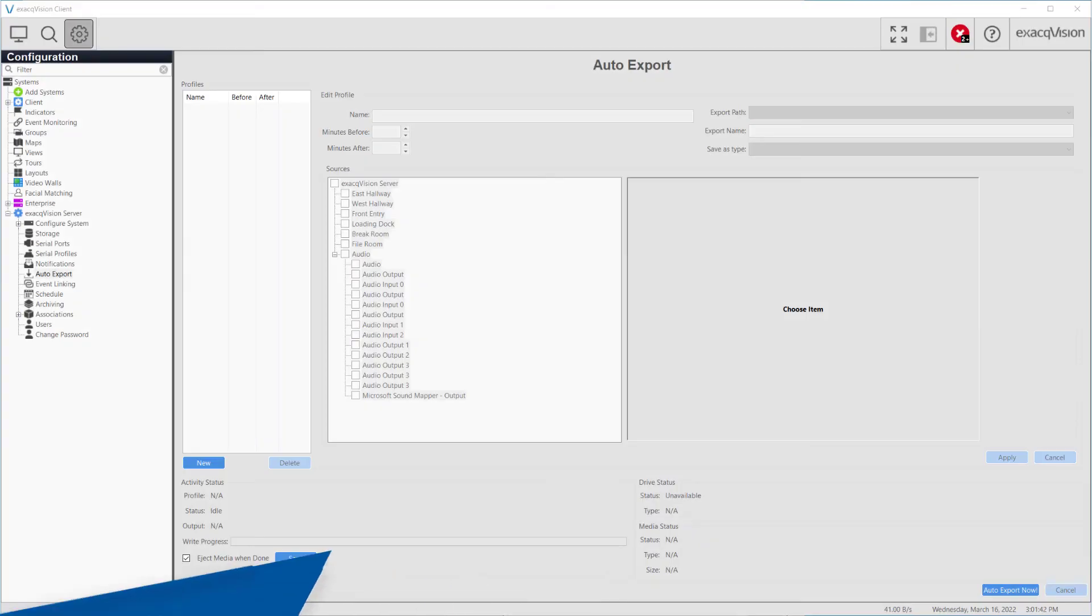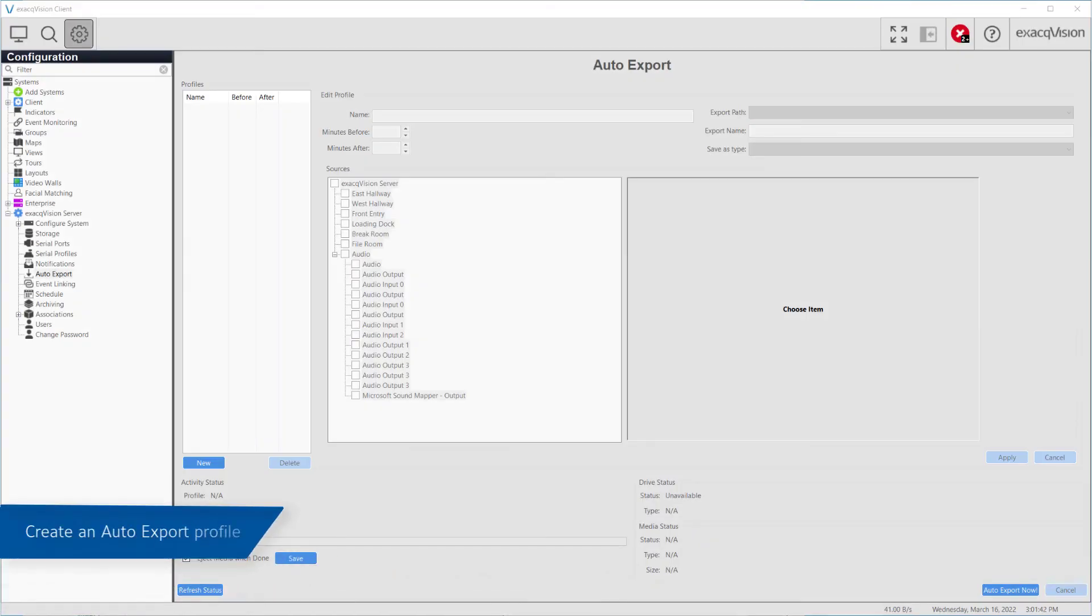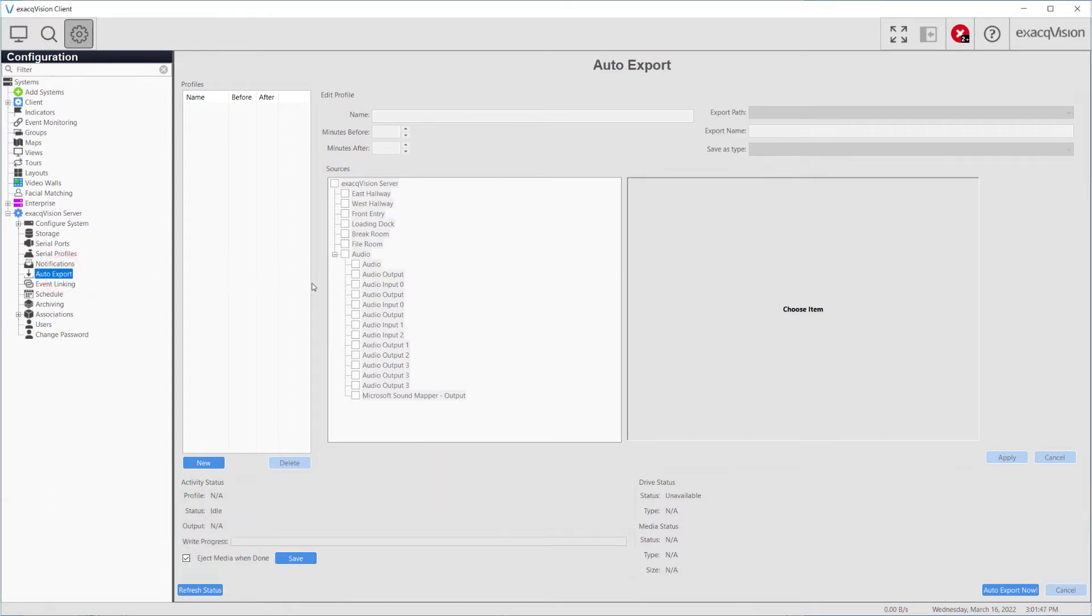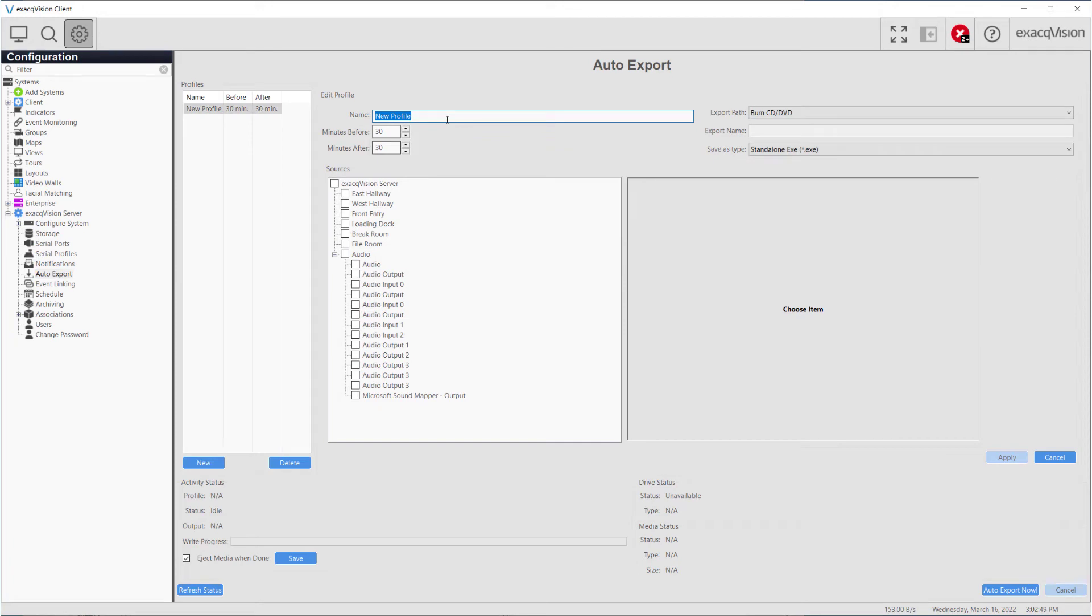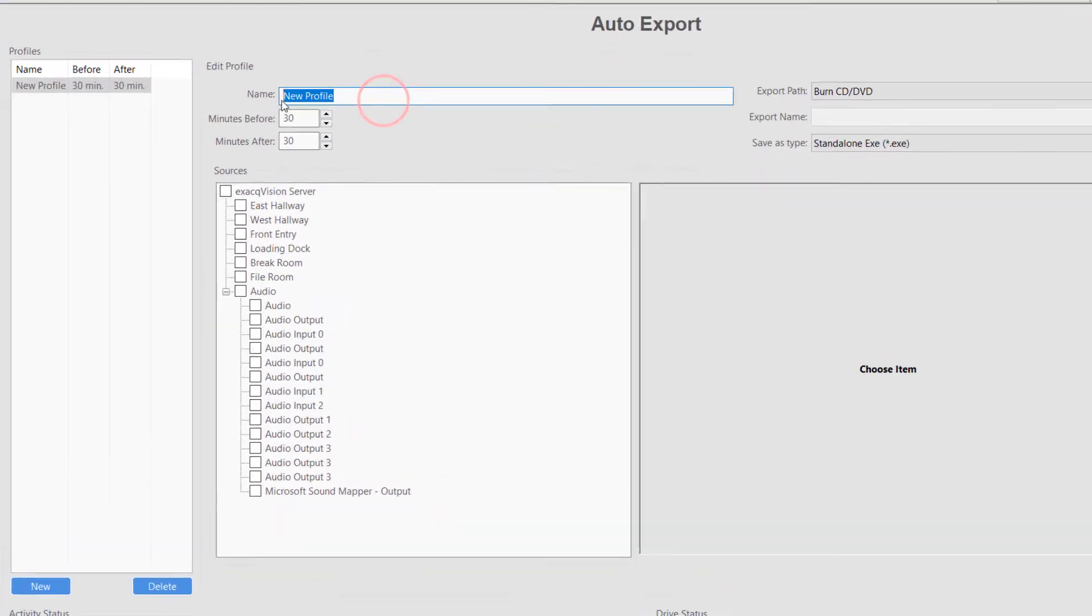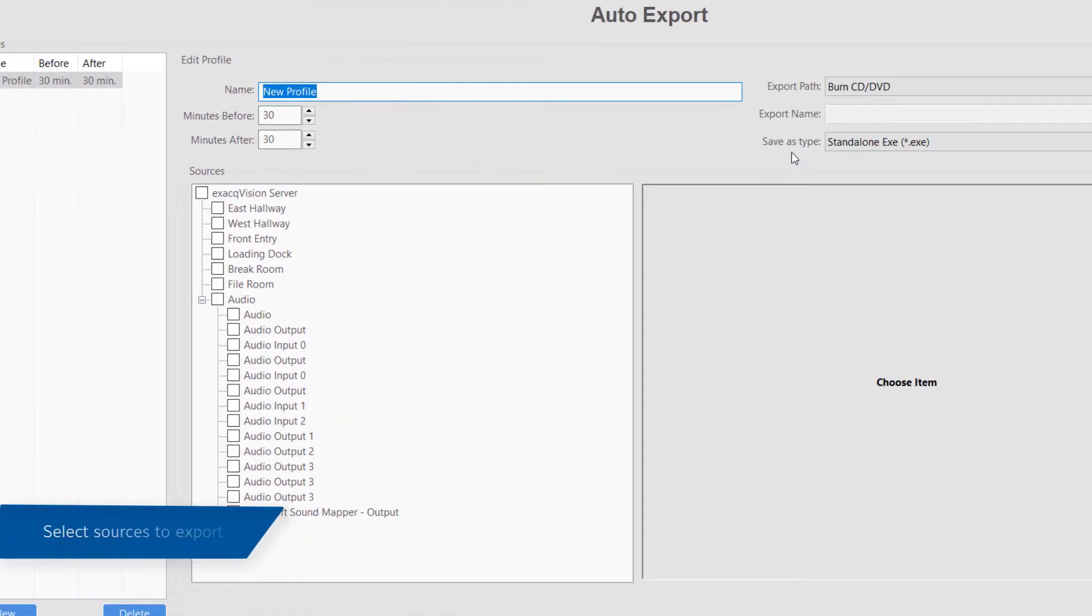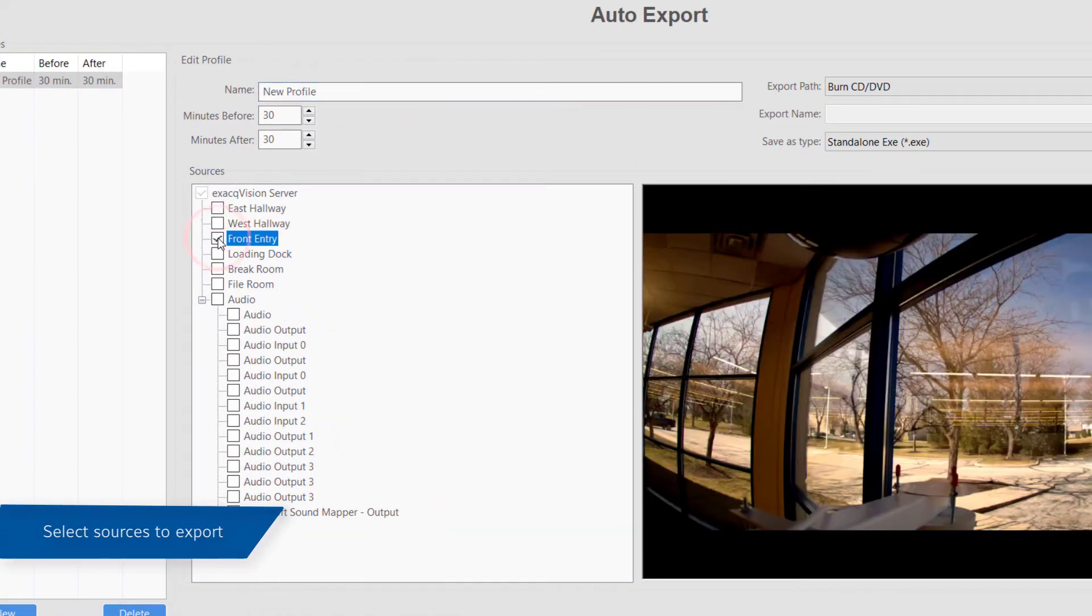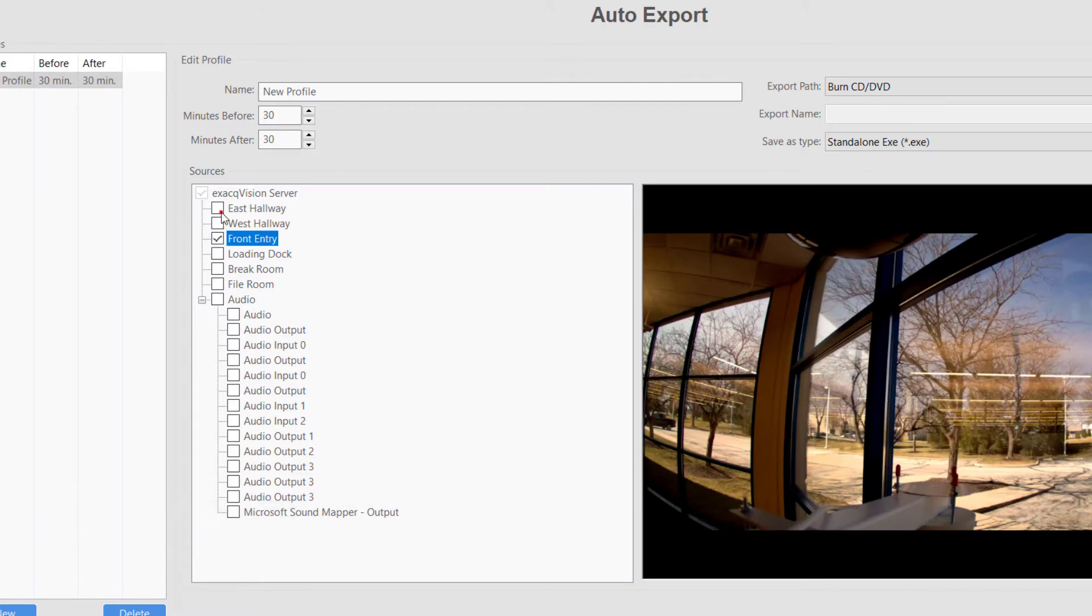Before an event can be configured, you will first need to create an Auto Export Profile. Click on Auto Export from the configuration tree on the left and click the New button beneath the Profiles panel. Next, select the sources you wish to include in the export from the source list below.